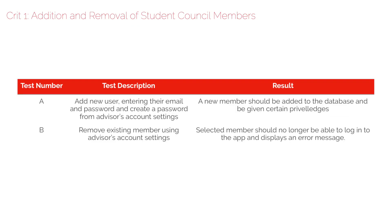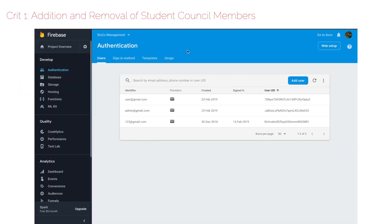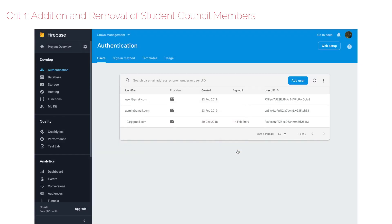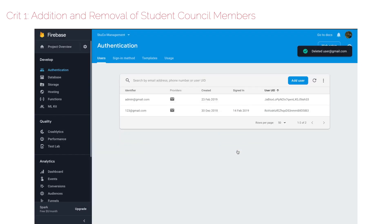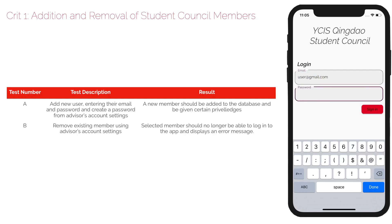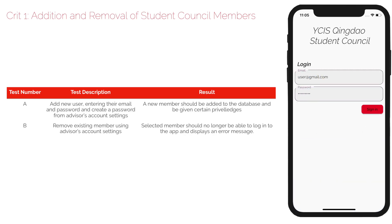Test B refers to the deletion of a user account. We will be deleting user at gmail.com using the web interface. Attempting to sign in with that account provides an error message showing that the user does not exist.